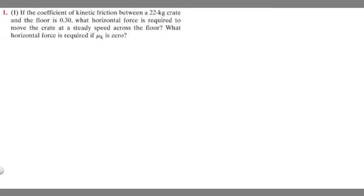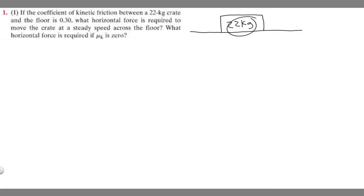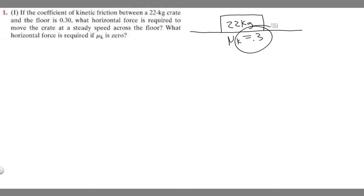Let's go ahead and draw what's going on here. This is going to be our ground, and we've got this 22 kilogram crate on it. We know that mu sub k — it's written like a little u, the Greek symbol — and mu sub k is going to be 0.3. That's the coefficient of kinetic friction.